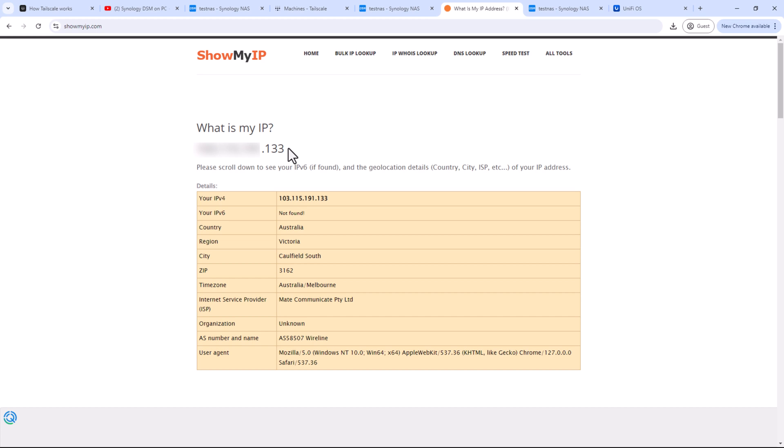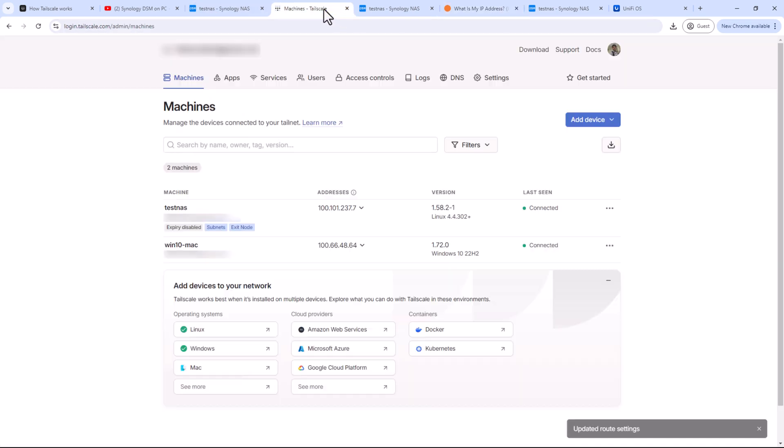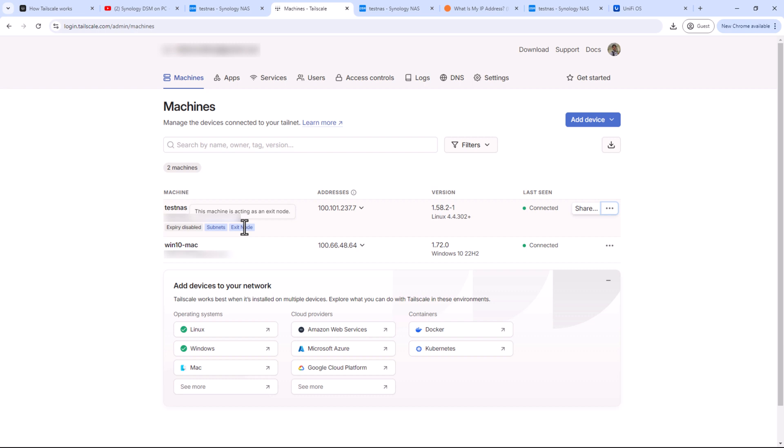If you're in a public Wi-Fi, or let's say if you're traveling overseas and you want to log into your online banking account, your bank might flag it as it was not expecting that login from a different unusual place. But if you are connected to Tailnet with exit node enabled, it will be as if you are on your home network.